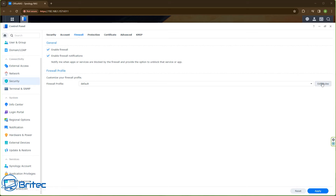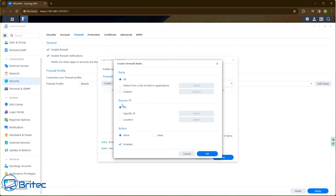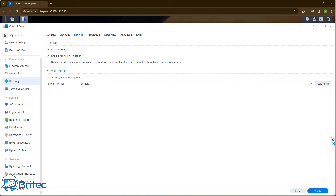If you go to Edit Rules, you'll see a range of rules you can create. This is an in-depth topic, but you can create a rule and select from a list of built-in applications. If you need to allow ports open and allow traffic in and out, you can set this up in the firewall section — specifying IP addresses, locations, SSH, and so on. Setting up all the firewall rules is out of scope for this video.